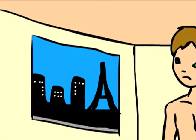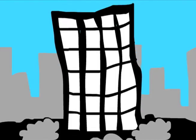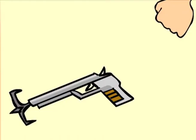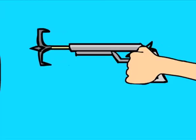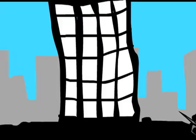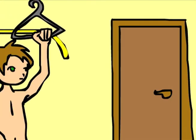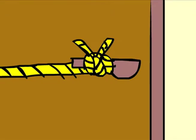I rushed to the window and saw a great big building collapsing. I grabbed my rope gun and fired a rope at the broken building. I pulled it taut and tied it to a door.